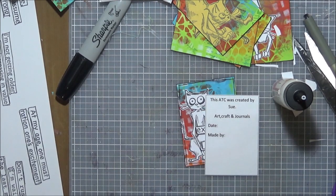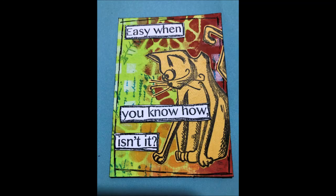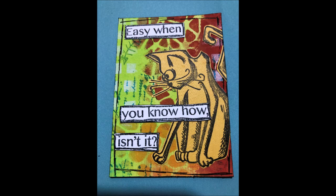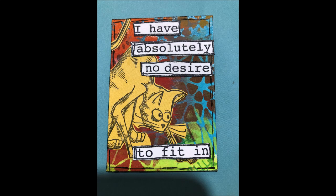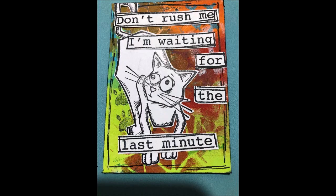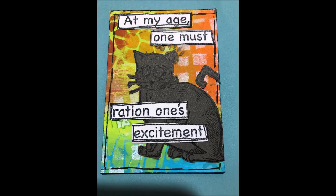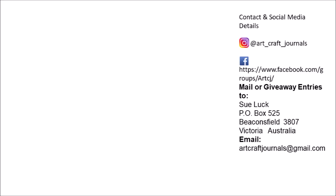One thing I didn't say is when you do an ATC, it's nice to have a little sheet on the back. Now, mine are pretty boring. It says this ATC was created by Sue, Artcraft and Journals, and the date, and the made by, and usually I'll just give a quick description of how I did it. In this case, it was a paint masterboard, and stamp, the dilusion stamp, or Tim Holtz stamp, something like that. All right. Thank you very much for watching. And as I said, please go and see the blog as well. Thank you again for watching and I will see you next time. Bye for now.